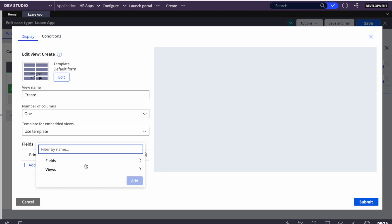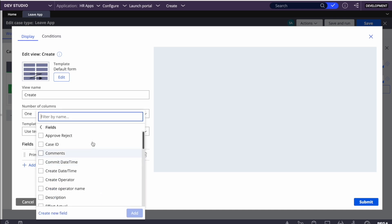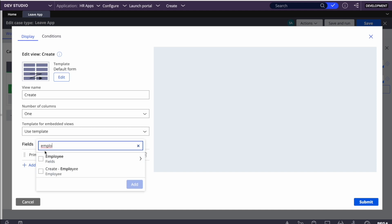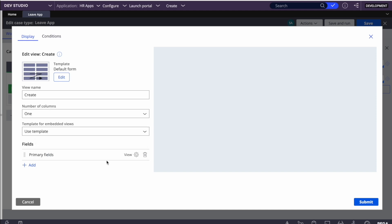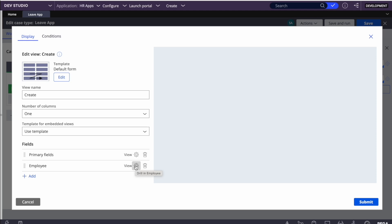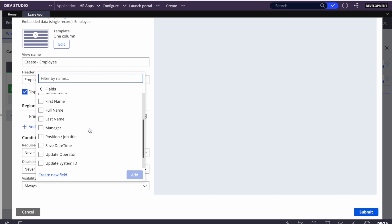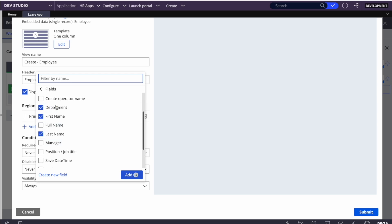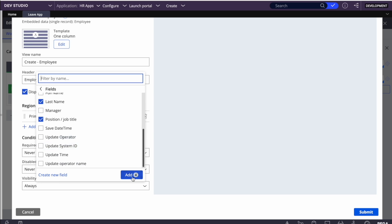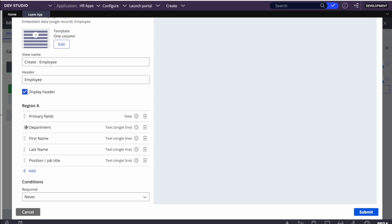Here I can add fields like we used to do previously. I already have an employee object, so I can simply select 'Employee' and add it. Since employee is an object, once added I can drill in and add all the fields - first name, last name, department, and position. We can rearrange them as well.